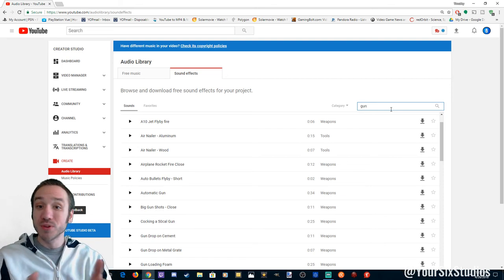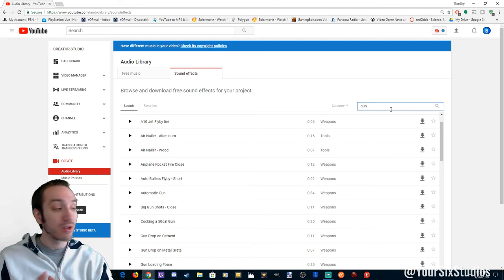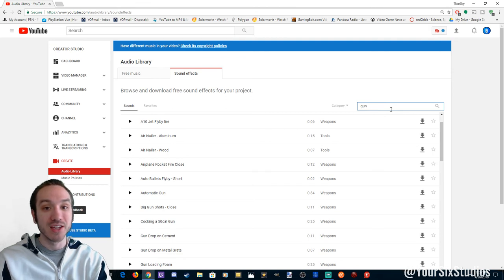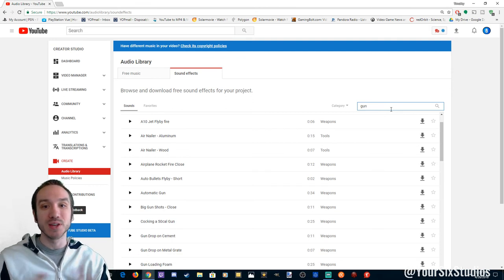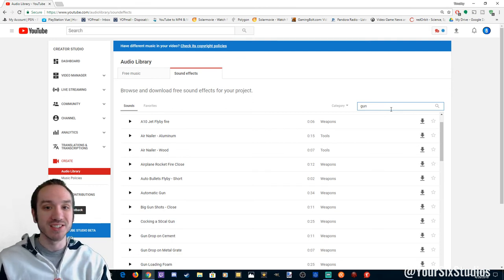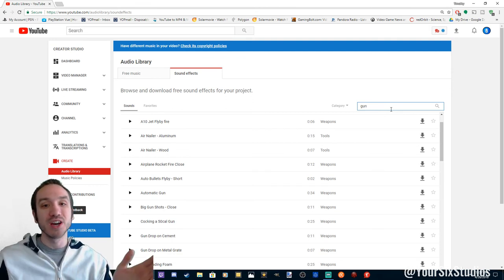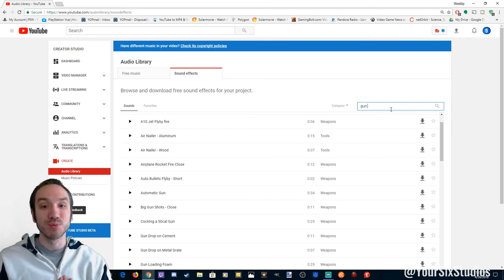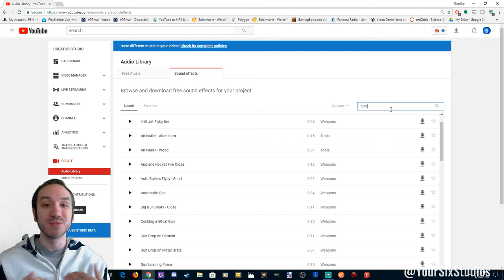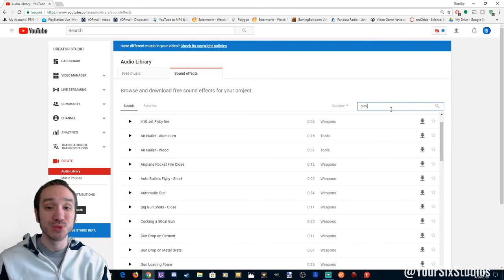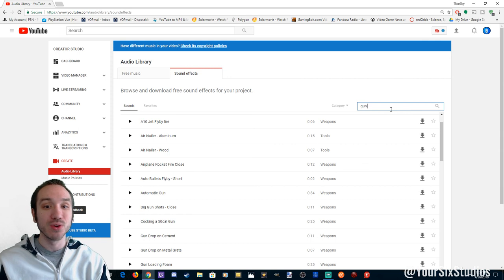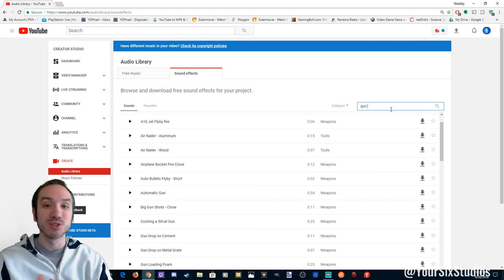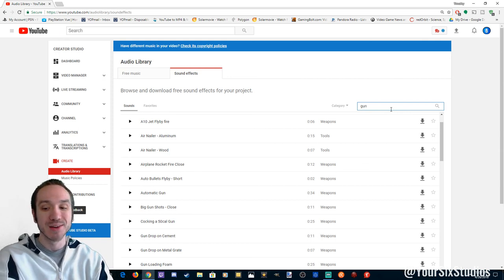And hopefully this helps you make your montages, make your videos, and add some sound effects to them. So once again guys, this is the free sound effect library already at your disposal. This is Tim from Your Six Studios. Thank you for watching. If you like this video, go ahead and leave me a comment down below and subscribe to my channel. Thanks guys, bye.